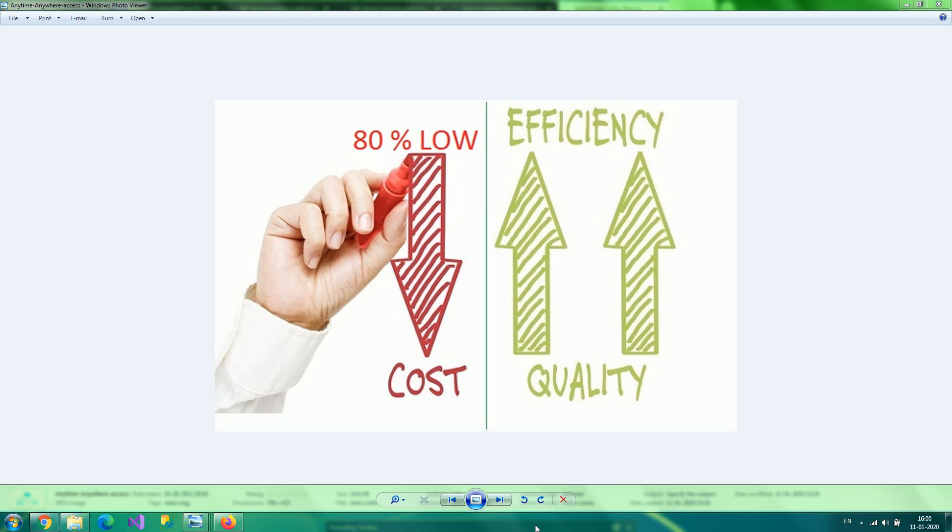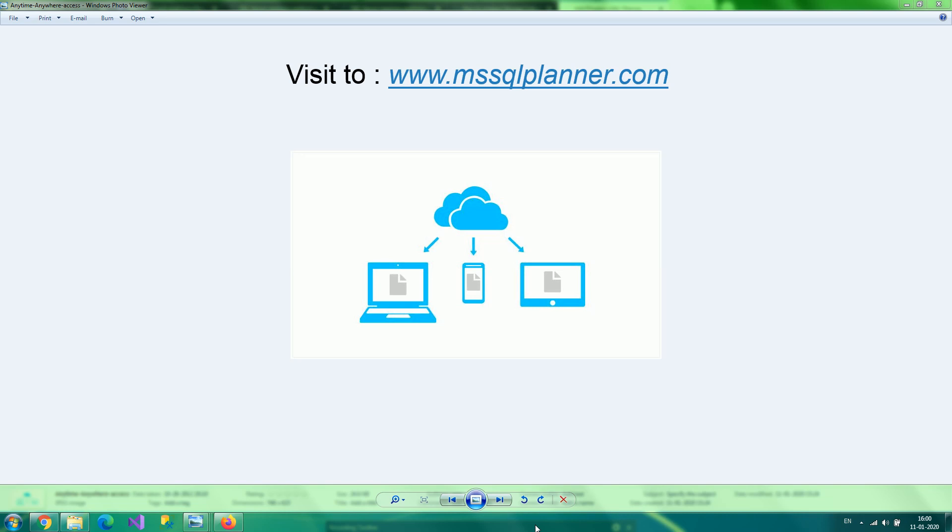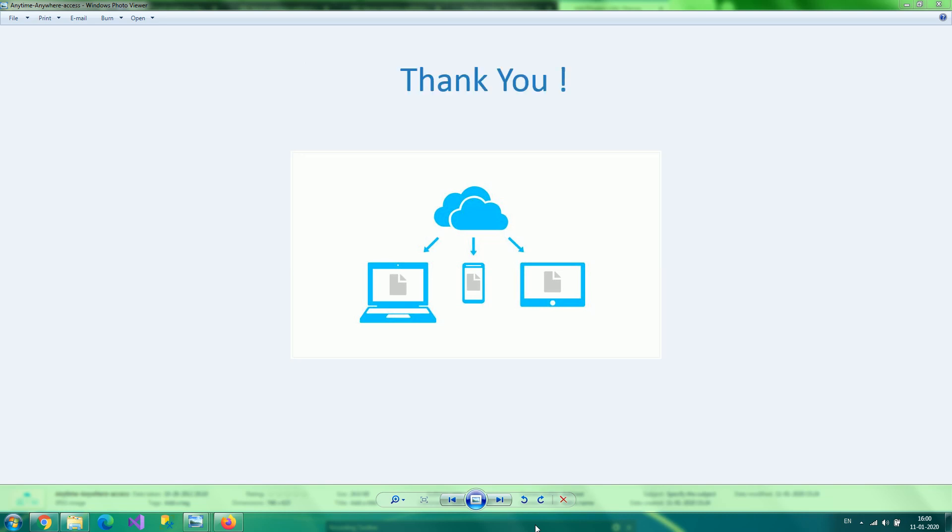To see a demo, click on the demo link or visit the SQL Planner website and download our product to evaluate for free.